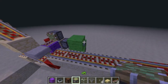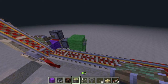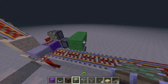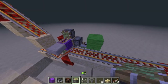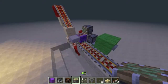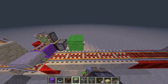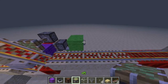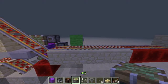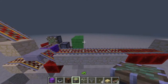Each time you press the button, that rail goes out and that rail goes back. Whereas at the bottom, you can see the piston retracts and then extends very quickly.